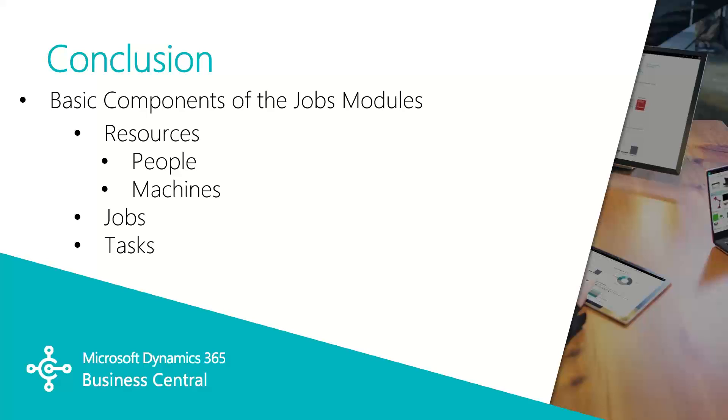Okay, so in this video, we've looked through the basic components of the jobs module itself: the resources, both people and machines, the jobs, and the task lines within those jobs. In part two of this video, we'll walk through the steps of the job itself.